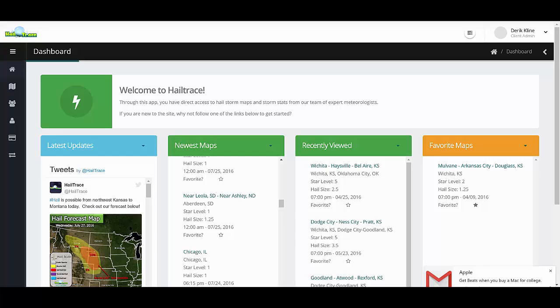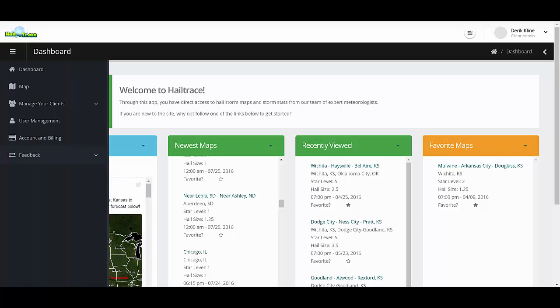Favorite maps are easily added to the site by simply clicking the star button next to any hail map. The next time you load the dashboard, it will have this map listed as a favorite map for your company.